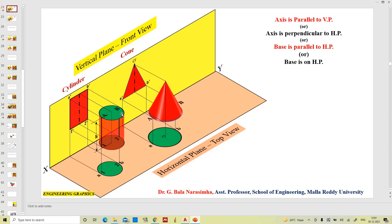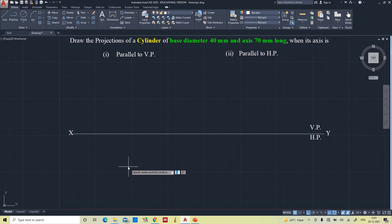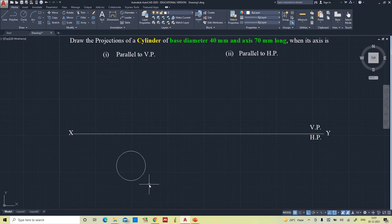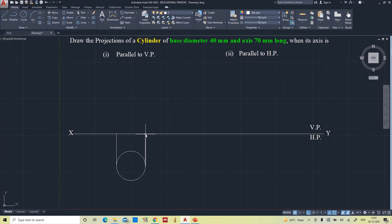The true shape will be the circle which is in the top view. So now we will draw the same circle with radius 20. This is the top view. Now we will go for the projections. This is the projection for the axis.